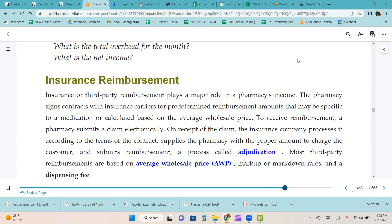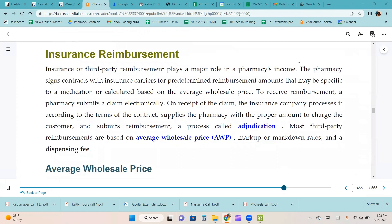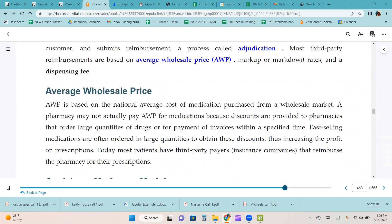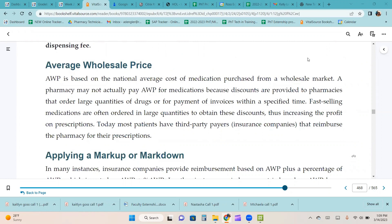Insurance or third-party reimbursement plays a major role in a pharmacy's income. The pharmacy signs contracts with insurance carriers for predetermined reimbursement amounts based on the average wholesale price. To receive reimbursement, a pharmacy submits a claim electronically. The insurance company processes it, supplies the proper amount to charge the customer, and submits reimbursement — a process called adjudication. Most third-party reimbursements are based on average wholesale price, markup or markdown rates, and a dispensing fee. AWP is based on the national average cost of medication purchased from a wholesale market. Fast-selling medications are often ordered in large quantities to obtain discounts, increasing profit on prescriptions.